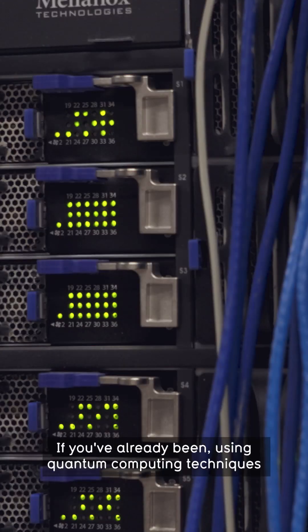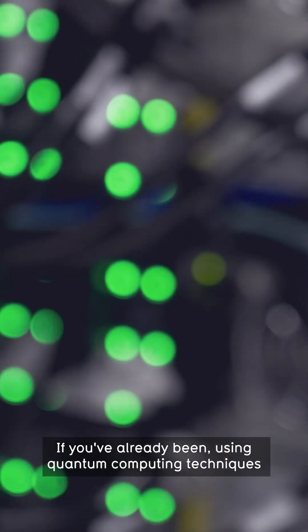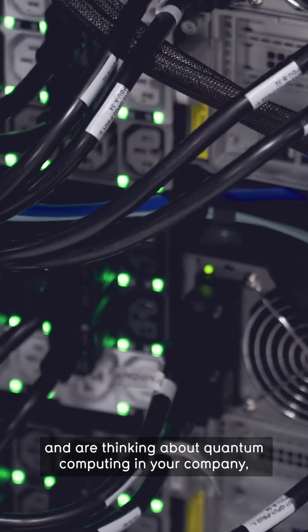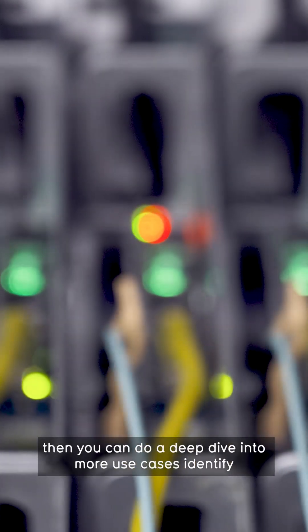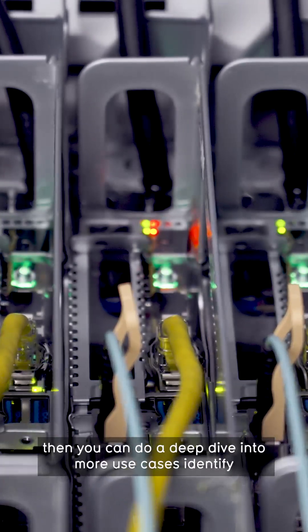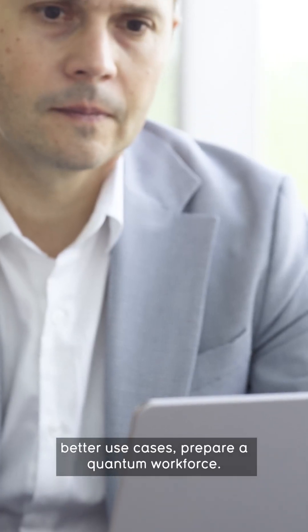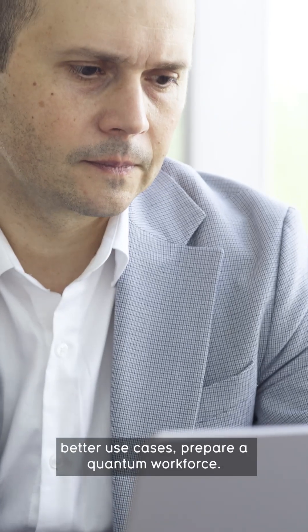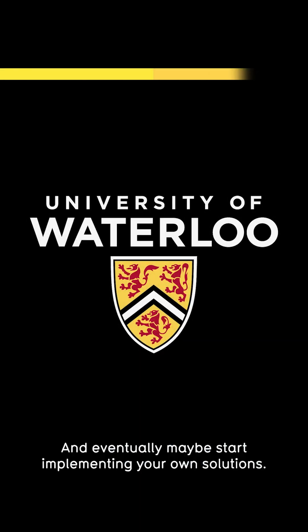If you've already been using quantum computing techniques and are thinking about quantum computing in your company, then you can do a deep dive in more use cases, identify better use cases, prepare a quantum workforce and eventually start implementing your own solutions.